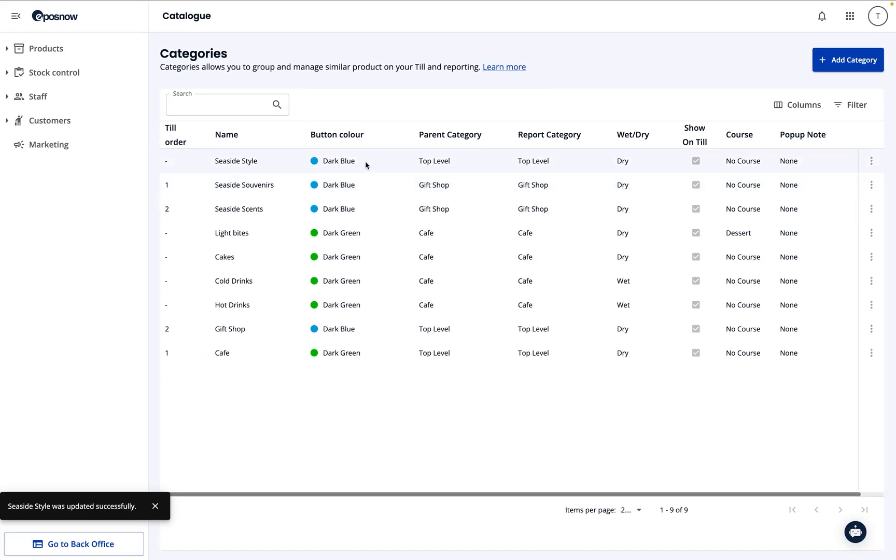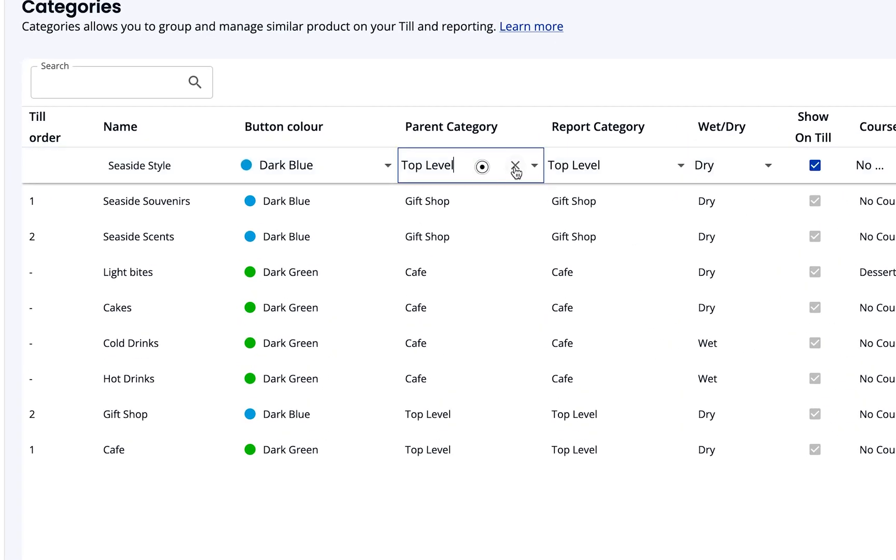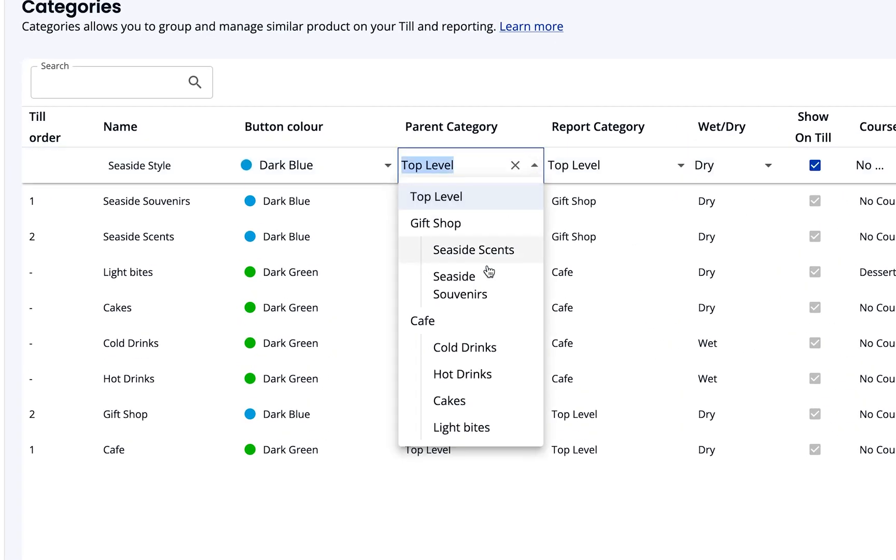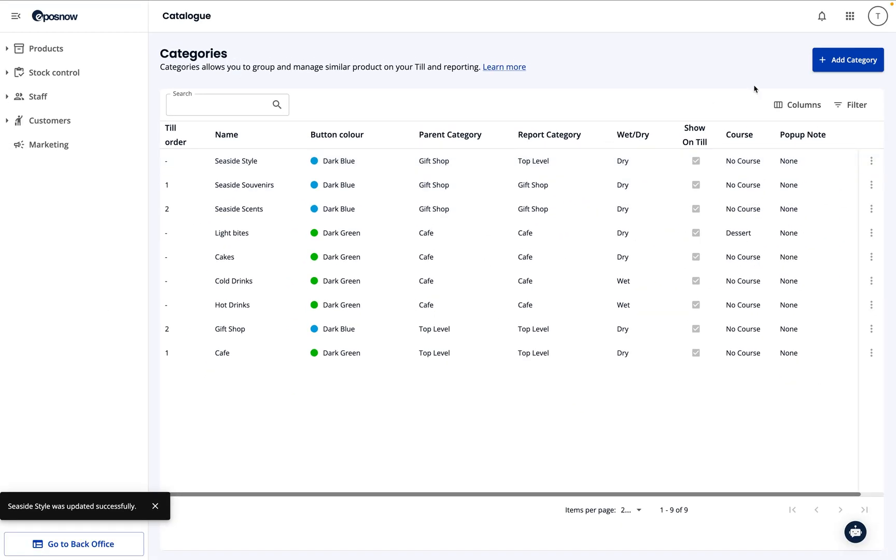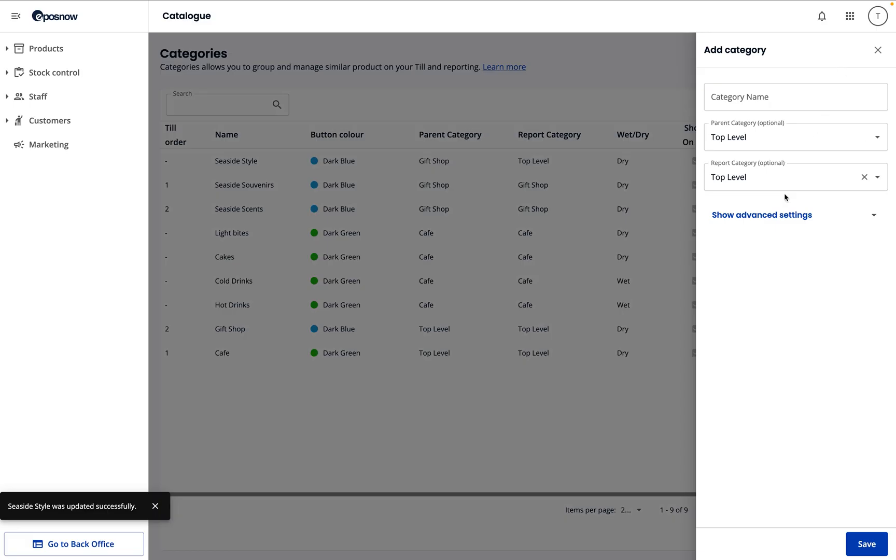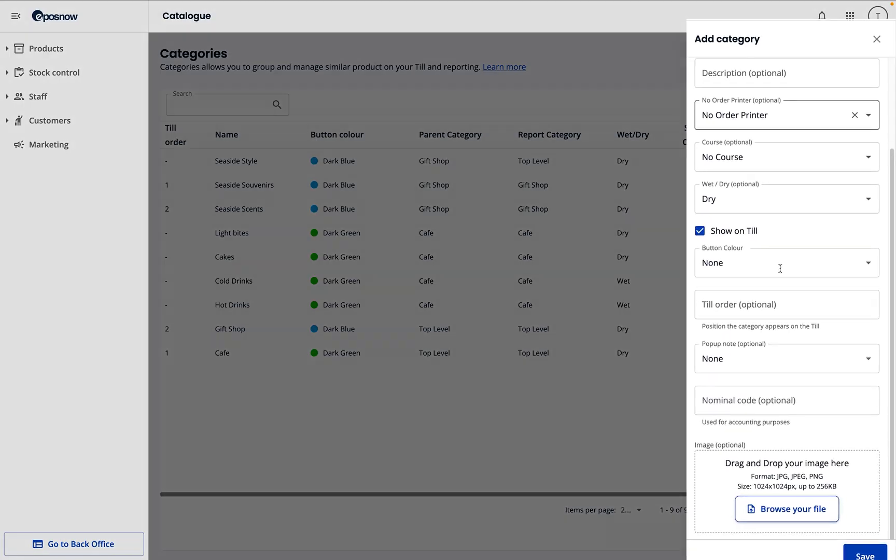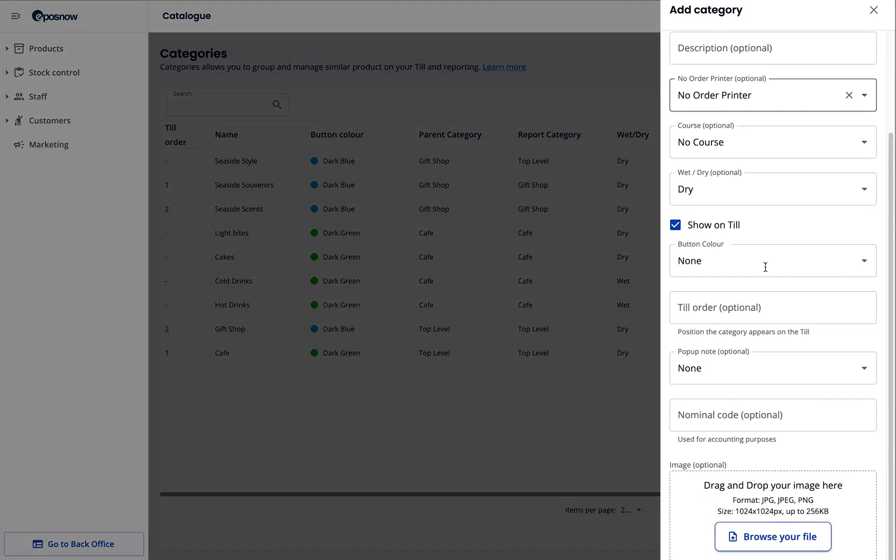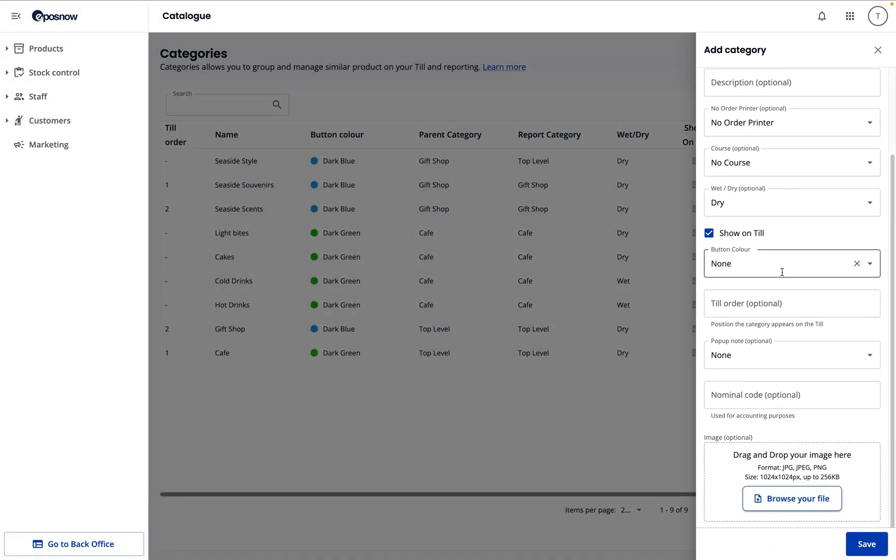Once that's done, we'll assign it to its main category. In this case, it's going in Gift Shop. If you know all the details while creating the category, you can also access advanced settings to configure everything in one go.